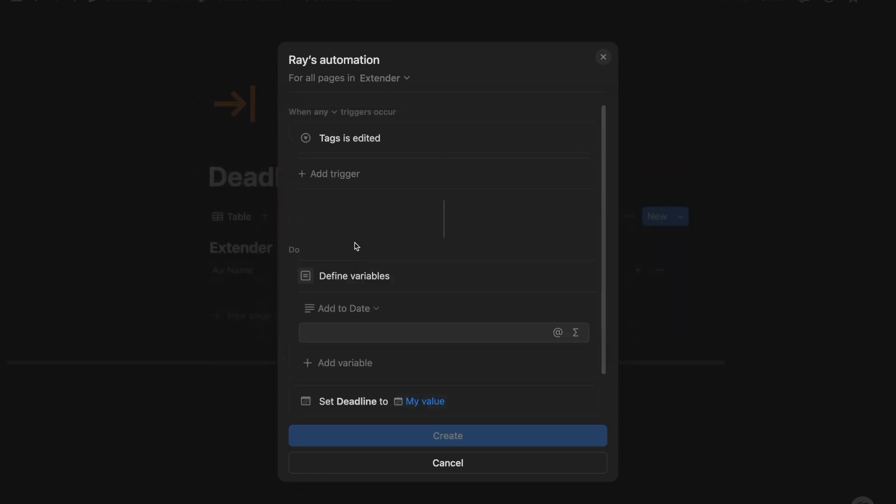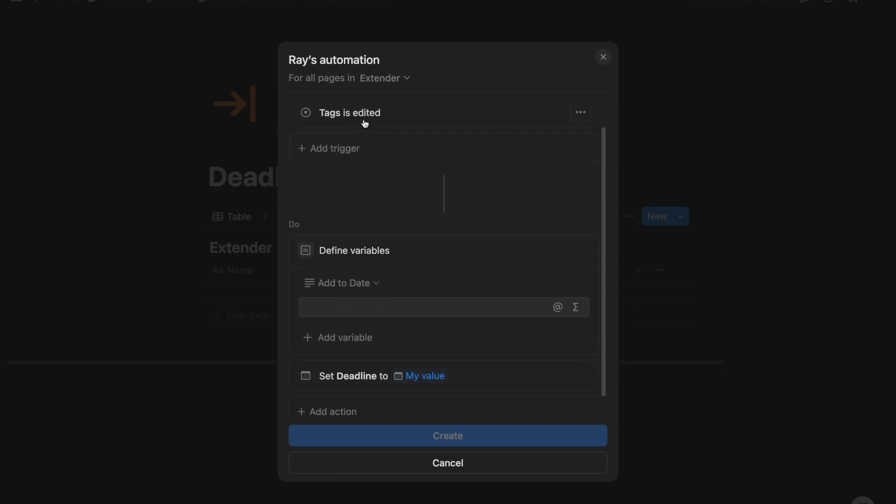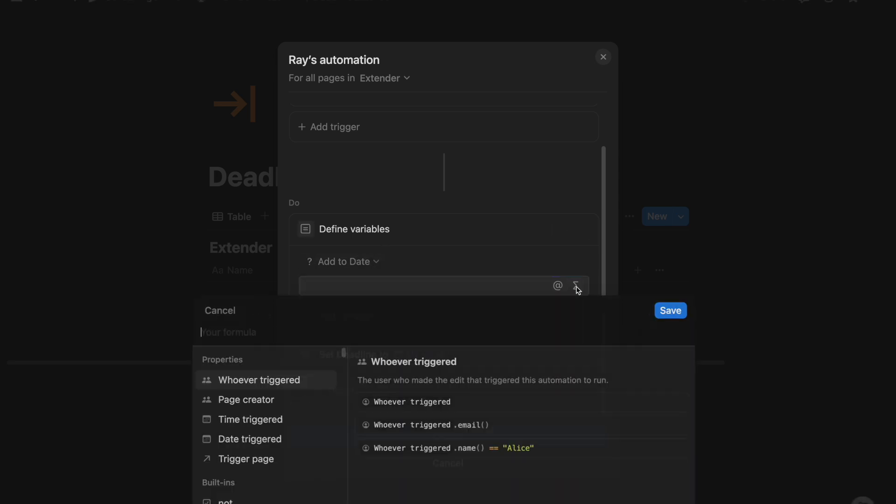So real quick, I added Notion automations, created a trigger for when a tag is edited, and then we're going to create a variable in which, based on the tag that's been selected, we're going to add specific dates on top of what's currently there. So, and this is important, we've got to click on the formula,